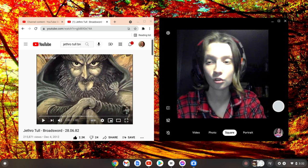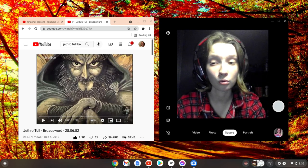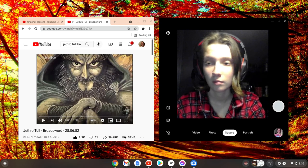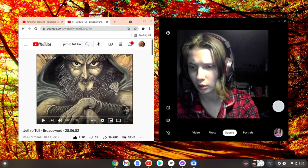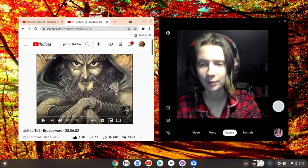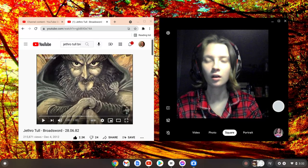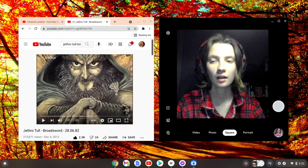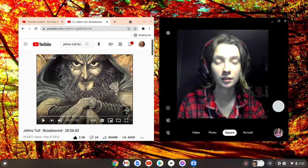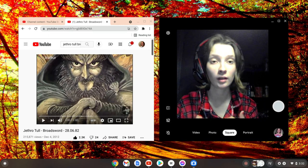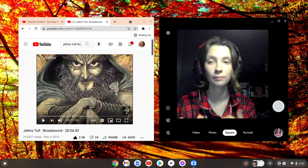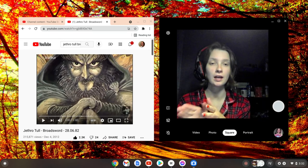I'm going to be reacting to Jethro Tull, Broadsword. I got this requested and someone told me, since they know I like Jethro Tull, to react to this.